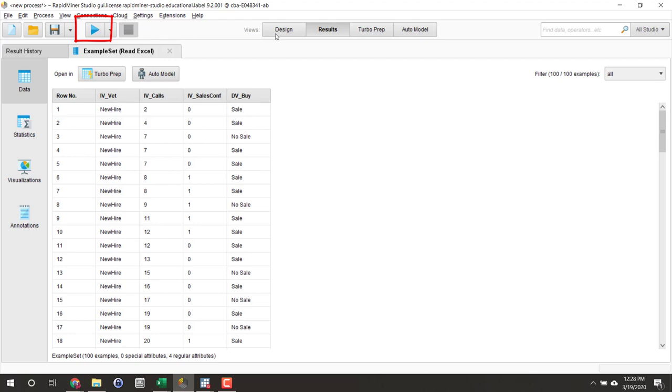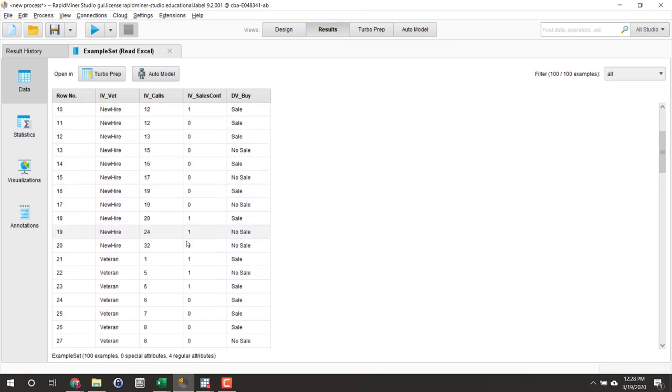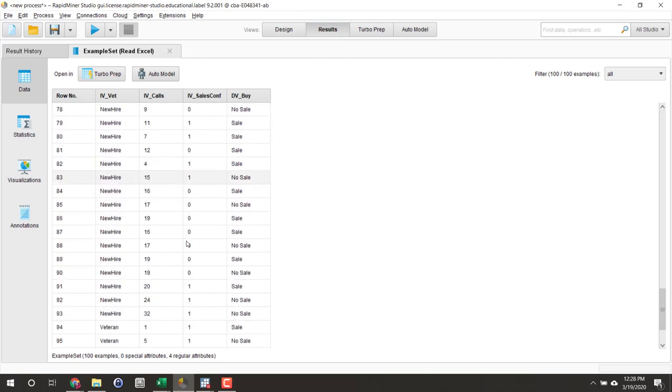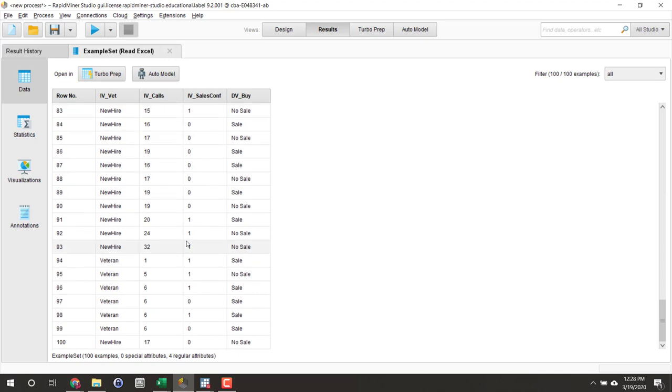Notice we're now in our results menu. Now we see all of our data imported into RapidMiner, all 100 records.